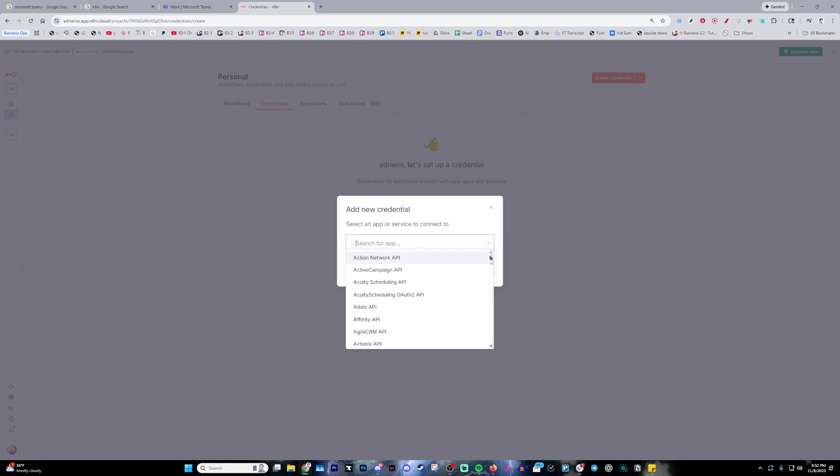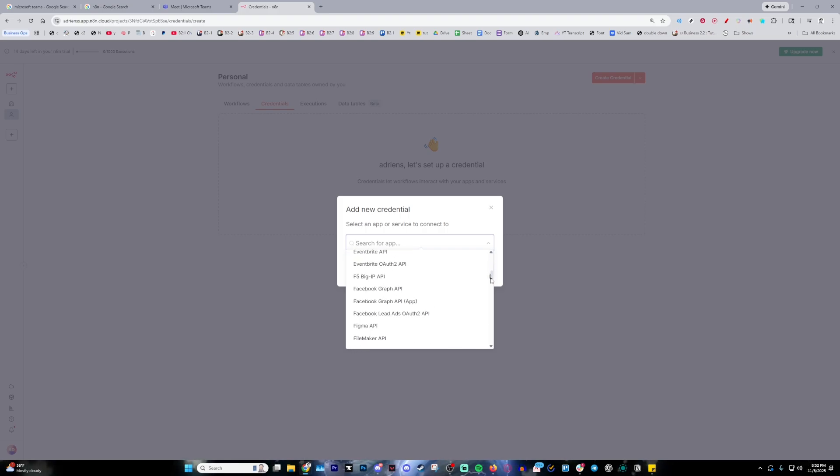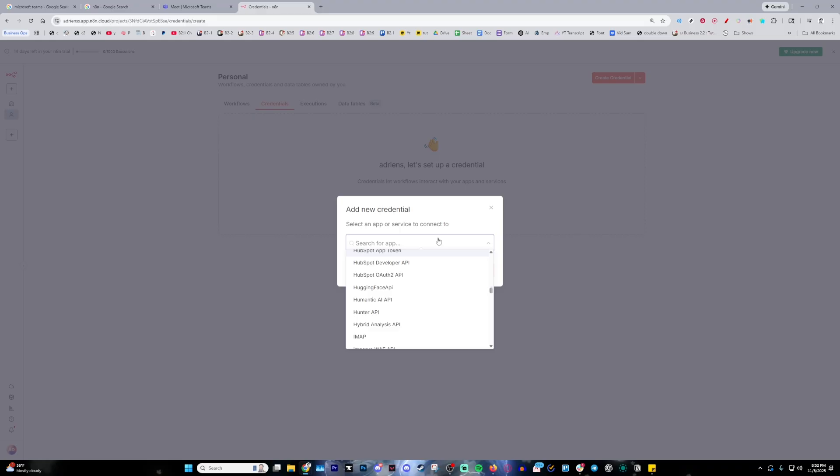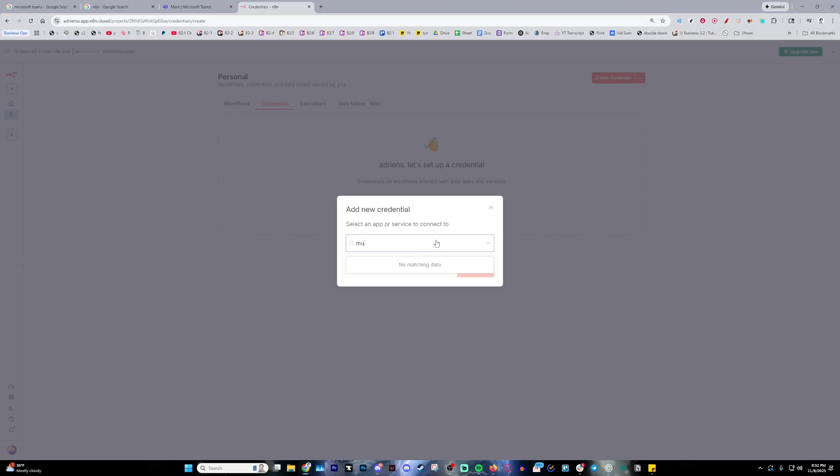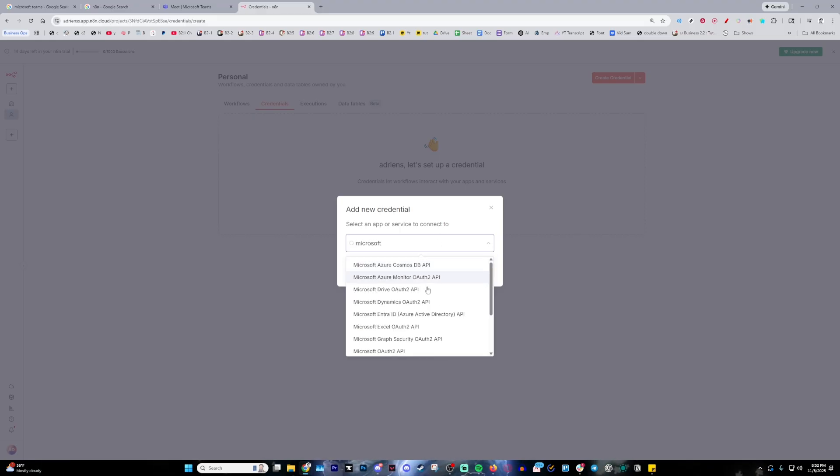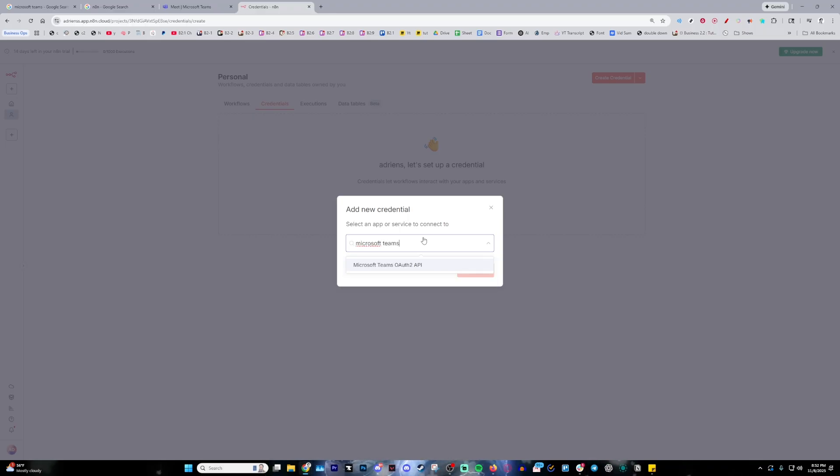N8n has this huge vast variety of integrations it can do—as you can see there's a lot going on—but what we're going to want to do is search up 'Microsoft'. As you can see, there's a whole bunch of them. Hit spacebar and then type in 'Teams'. This is going to give you the Microsoft Teams integration.